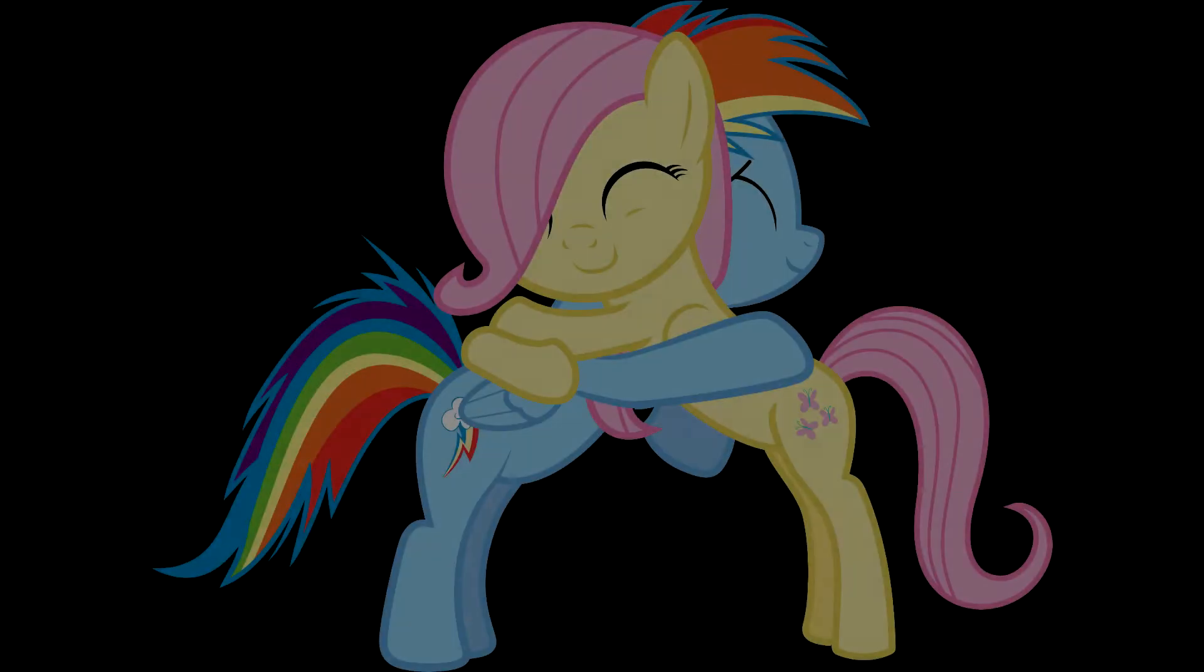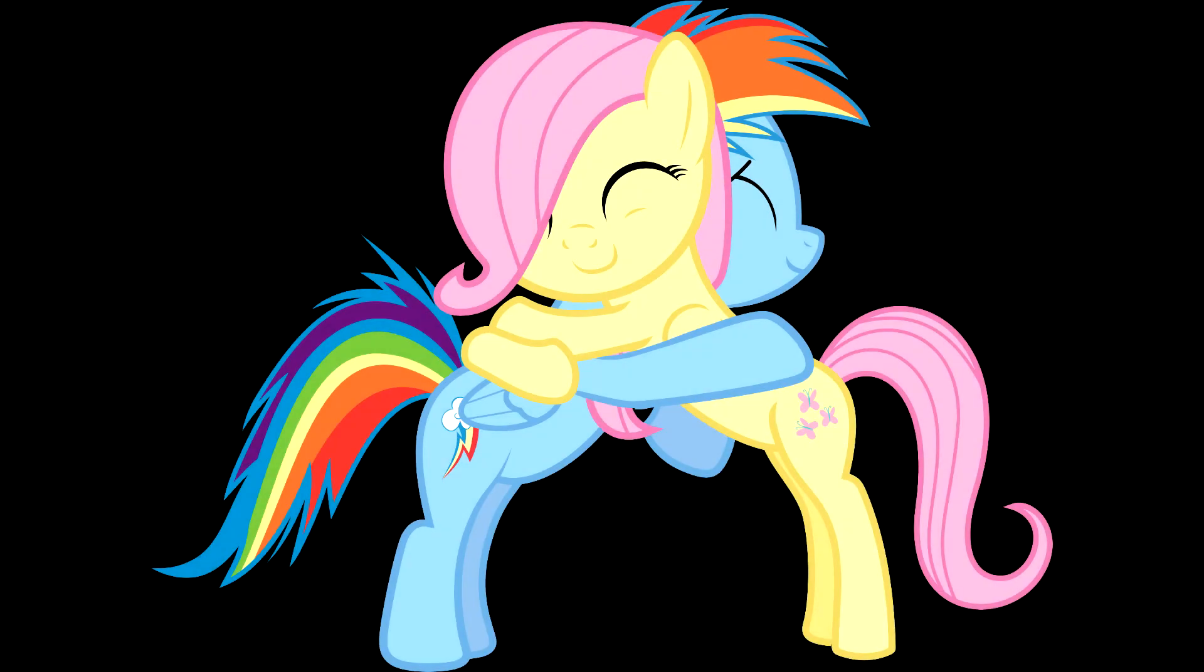Fluttershy is love, I say. Fluttershy is life.